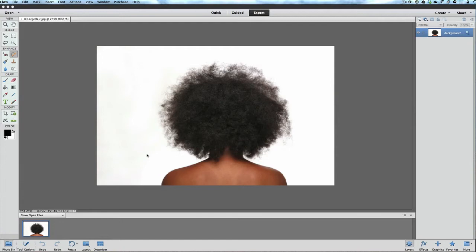You would use this technique if you're doing a portrait and you have hairs out of place. You're going to make the very best hairdresser out there very happy that you actually touched up their work a little bit and made it look a little nicer. So that's what we're going to show you here, and it's very simple.